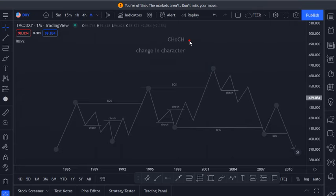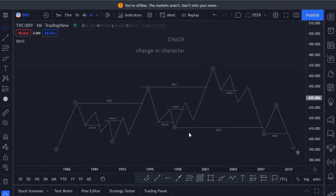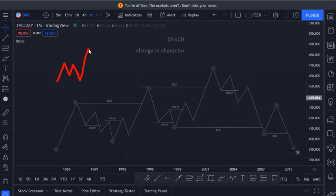A change in character can give us false signals. It usually gives us fake signals because you can have a change in character like this, and then you can see price take this high and then continue moving to the upside.